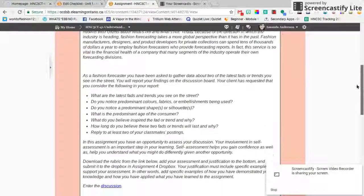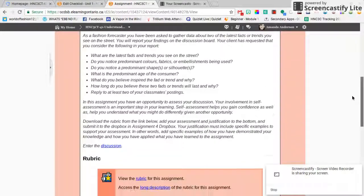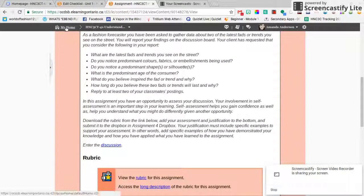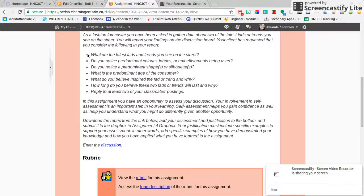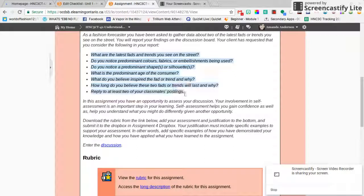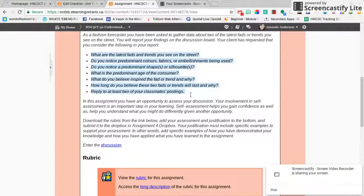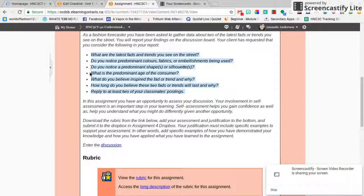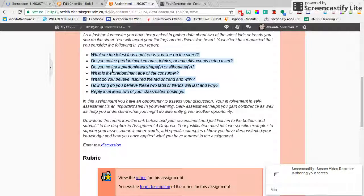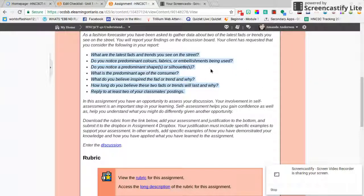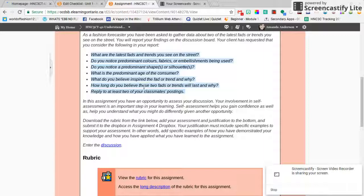So here's the fashion forecaster assignment. Notice that there are questions that are put into bullets. That means you have to just discuss all elements of this. Make sure you don't skip things because that will affect your mark, considering different questions might be on different parts of the rubric.